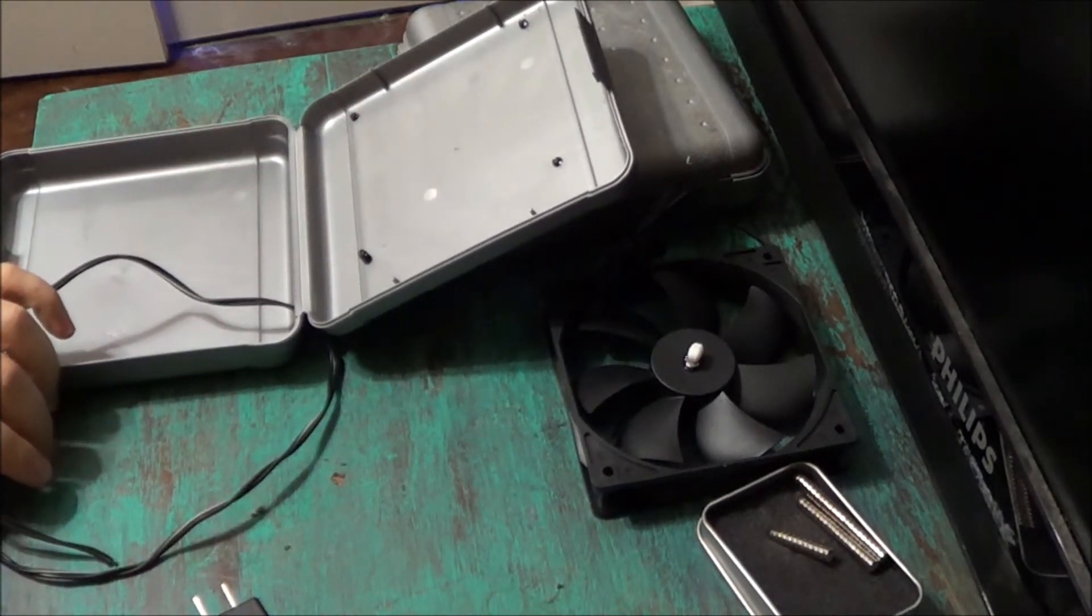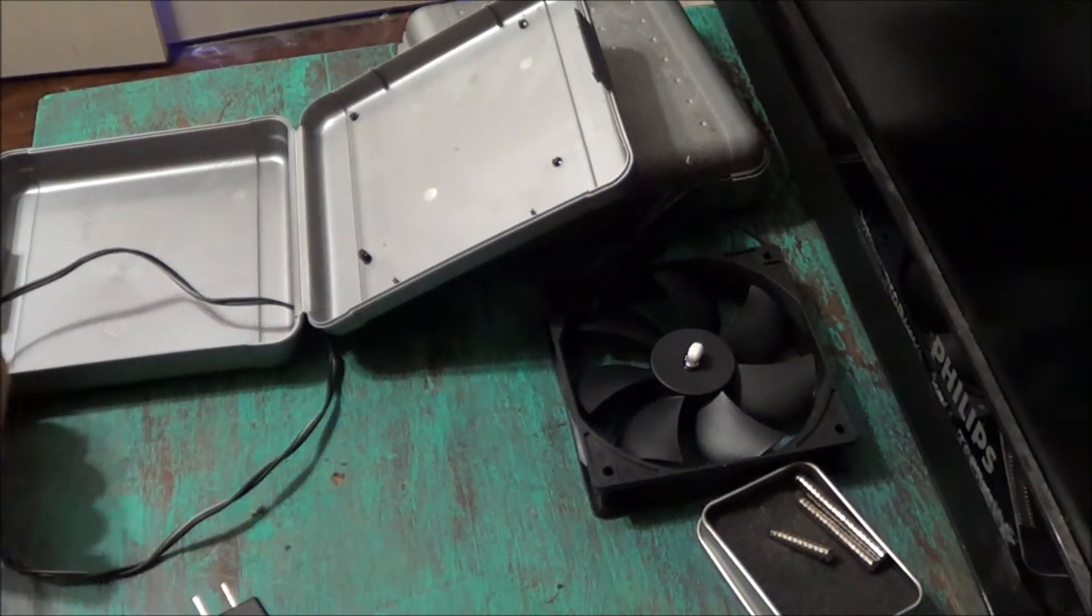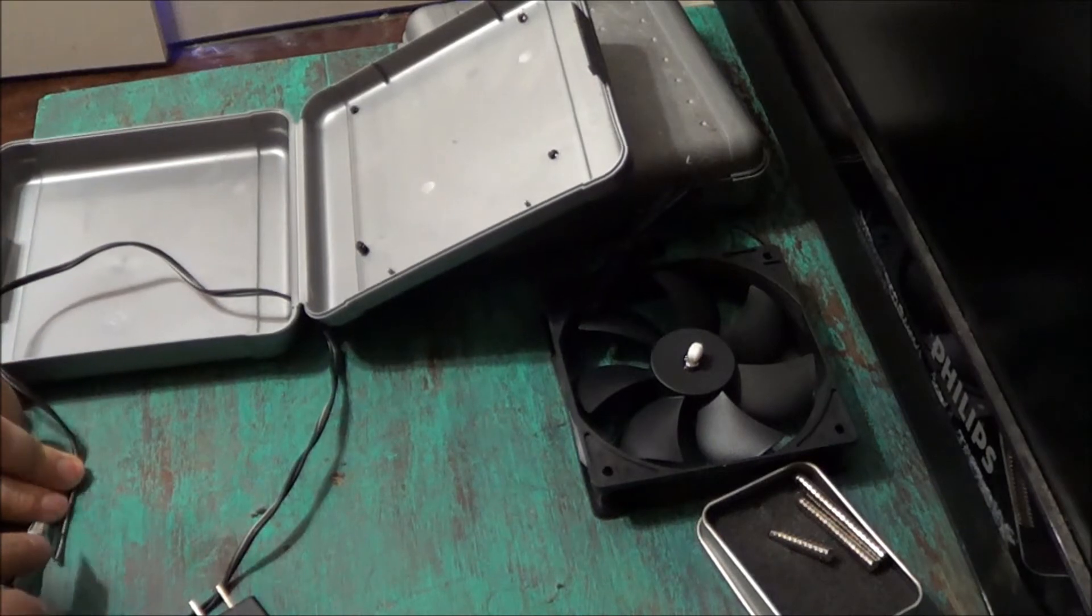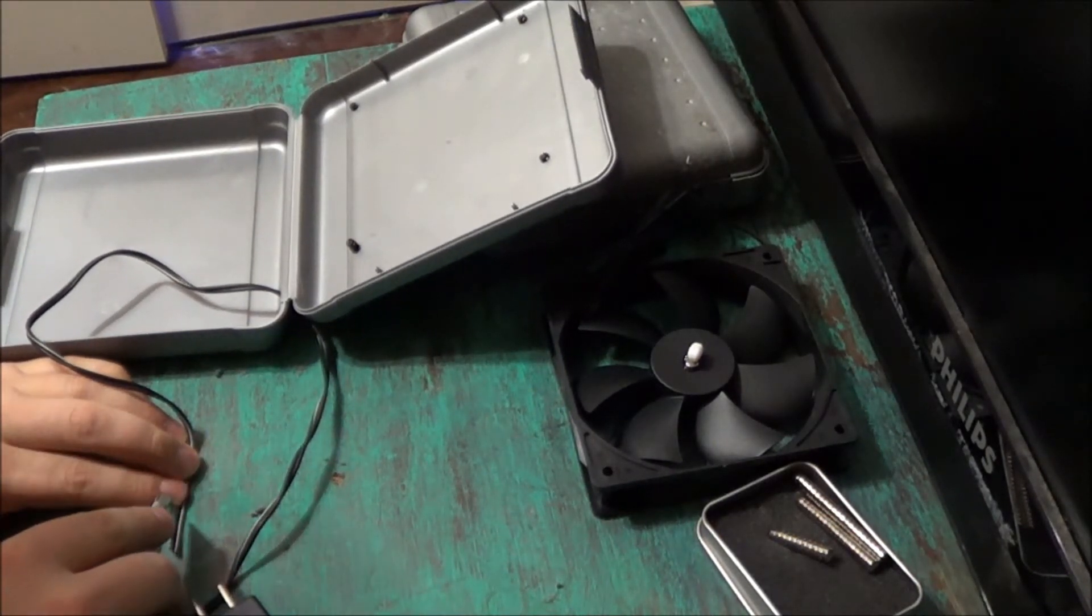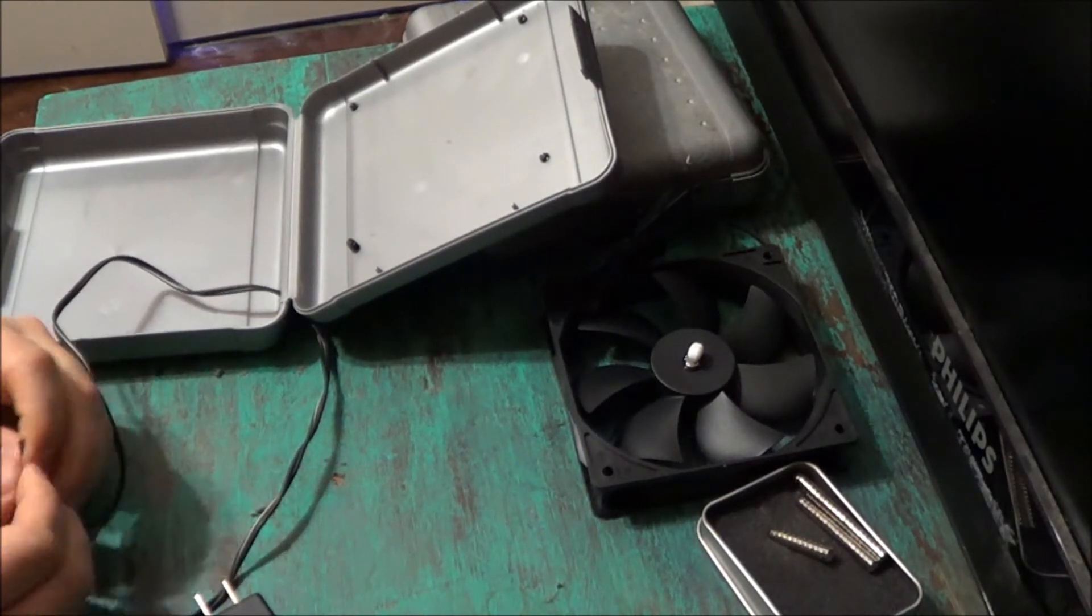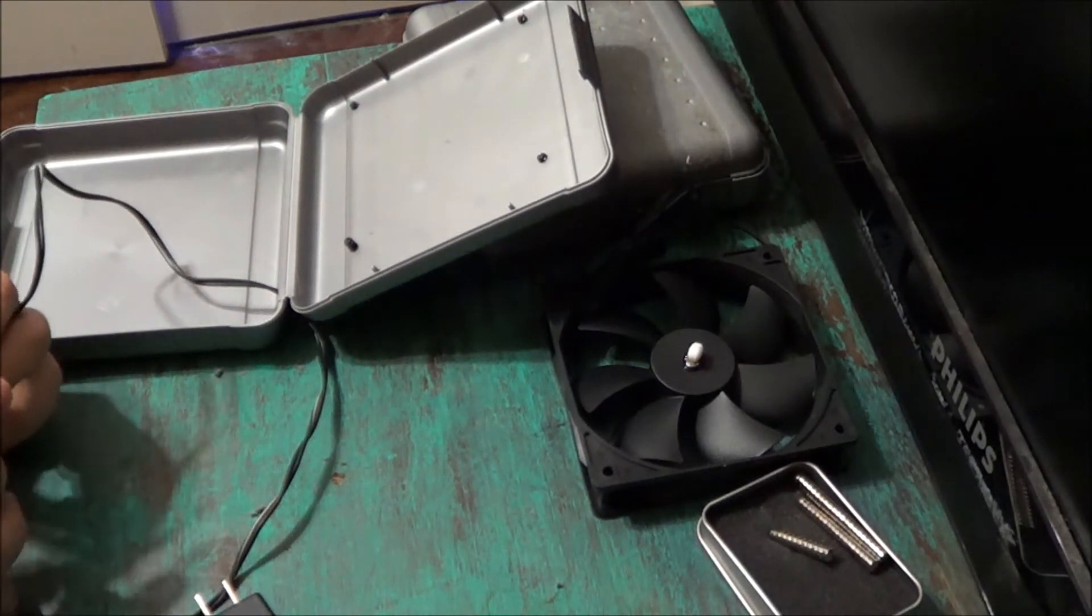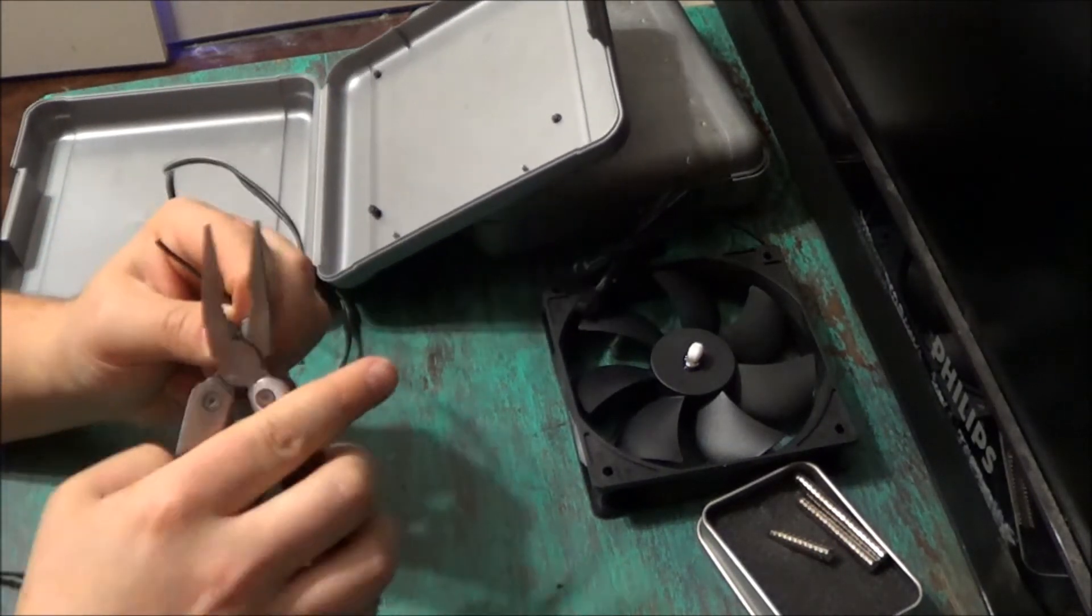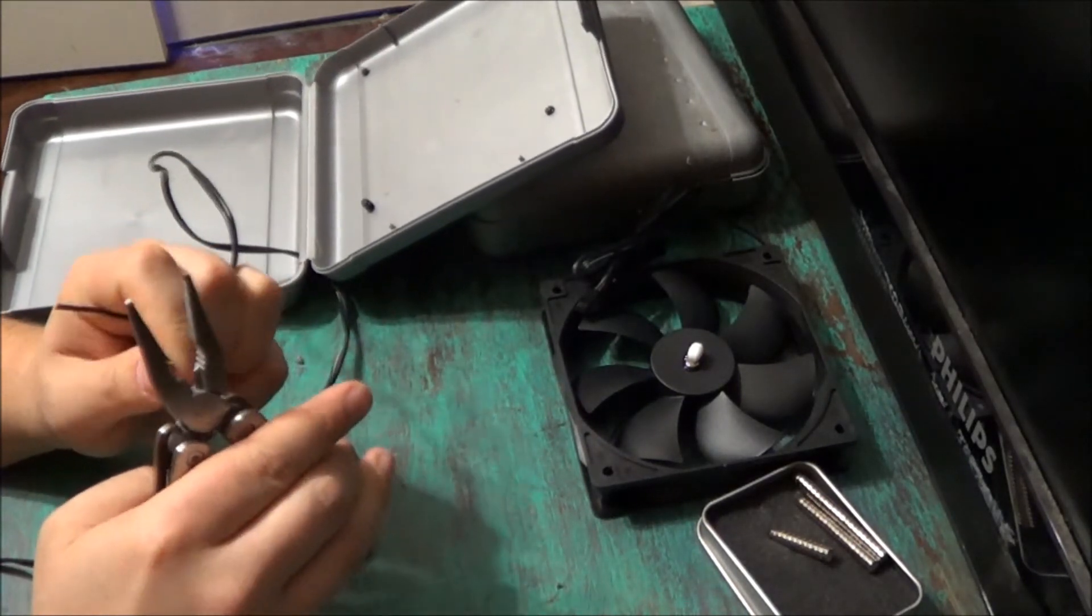Now I'm going to take my knife and I'm going to split the end of the wire down through the middle. Just be careful not to cut your fingers. Now I'm going to take my pliers and I'm going to strip the end of the plastic off of the wire.